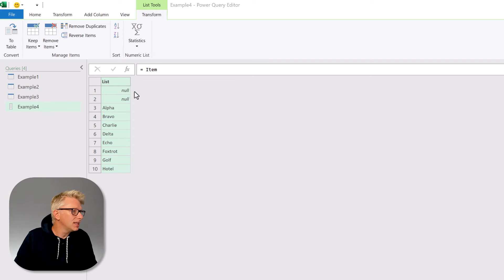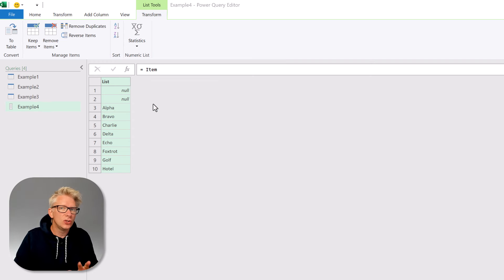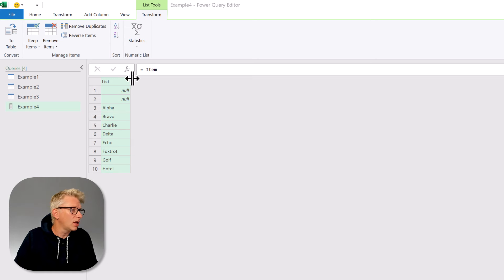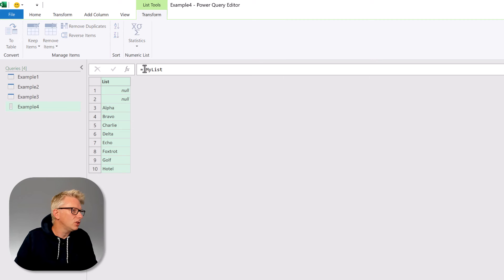So here's my list in Power Query it contains two null items at the top and we want to return the first non-null item. So I'll click on the fx icon to create a new step.